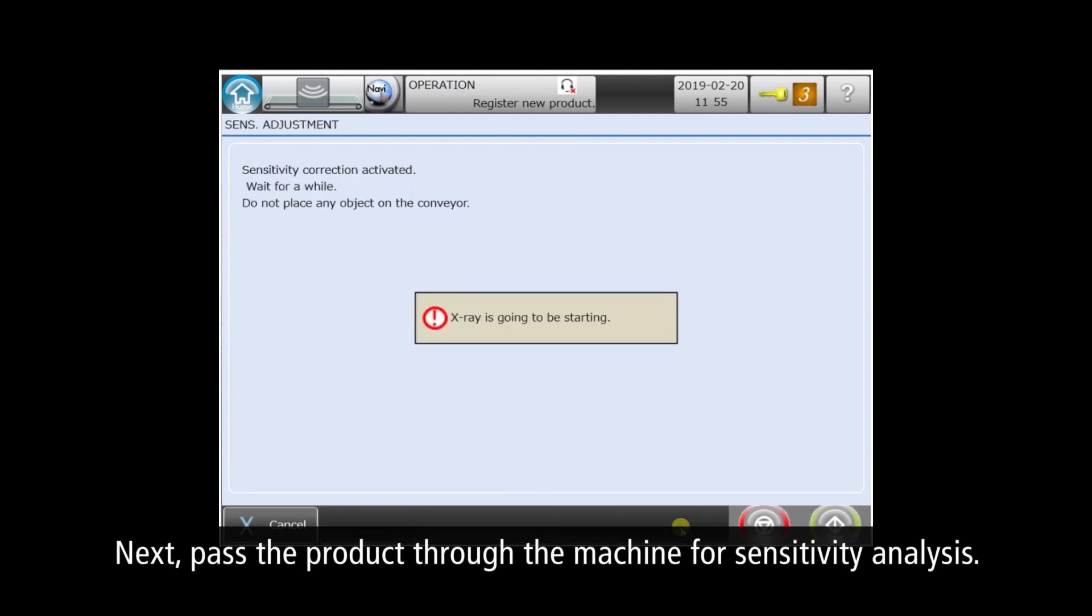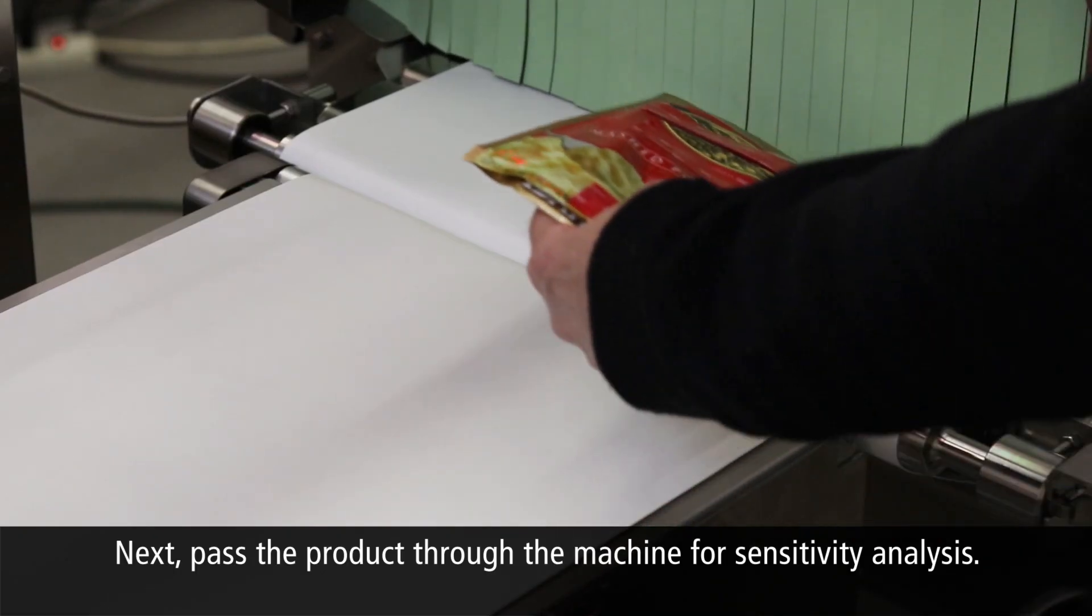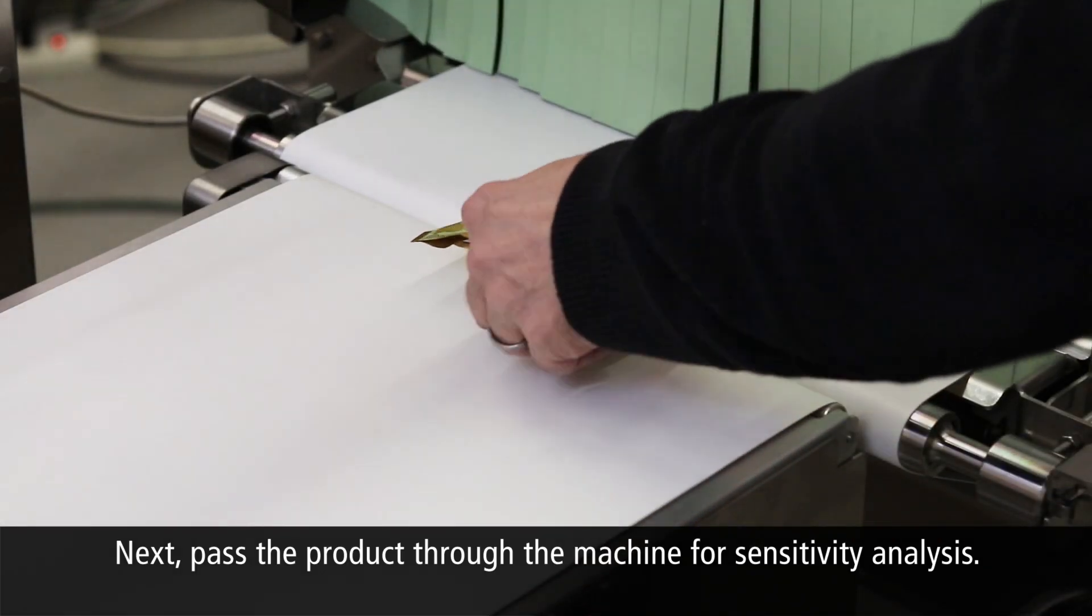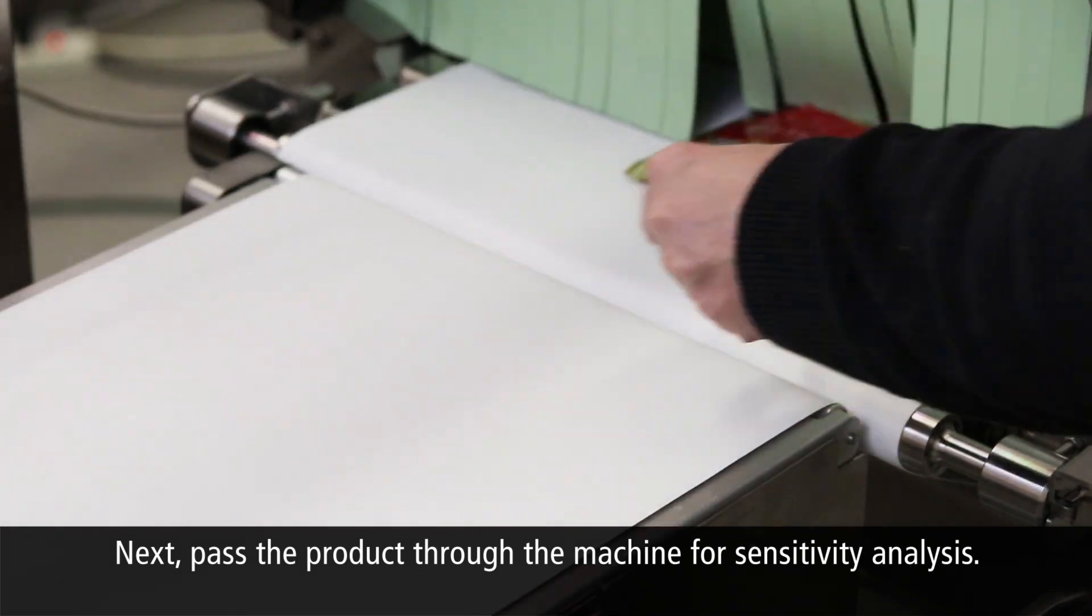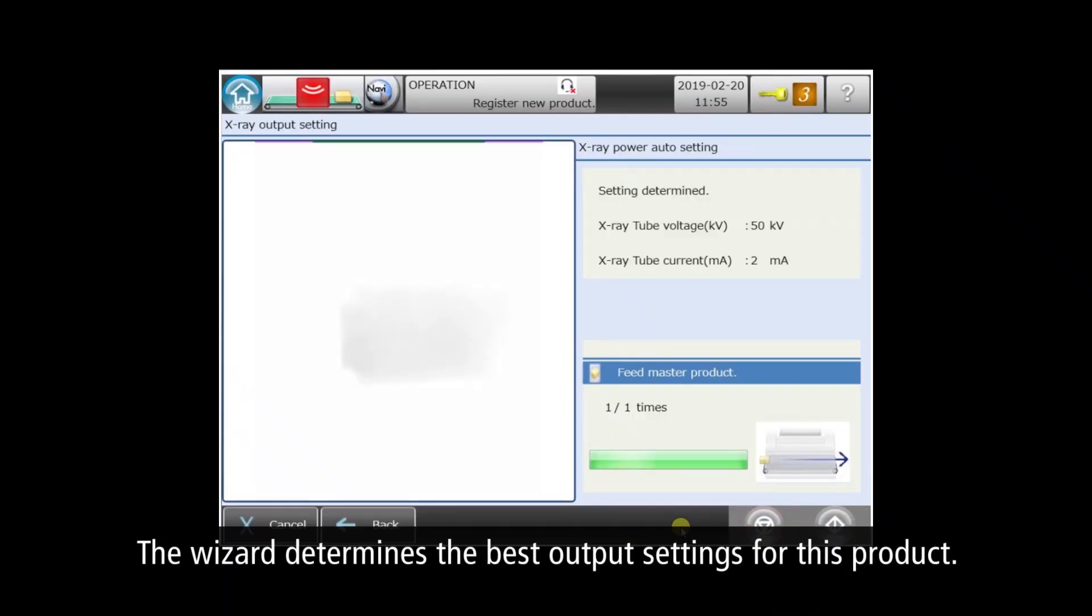Next, the wizard prepares for a single master product pass-through to calibrate sensitivity and power. The wizard analyzes the X-Ray data and then advances to the next step. Here you can see the appropriate X-Ray output settings for best sensitivity with this product.